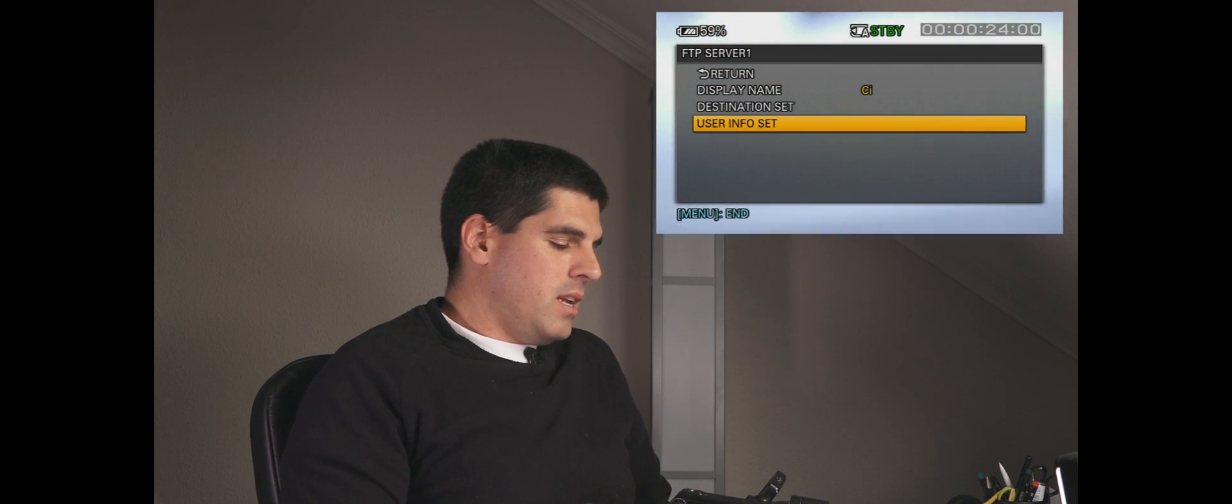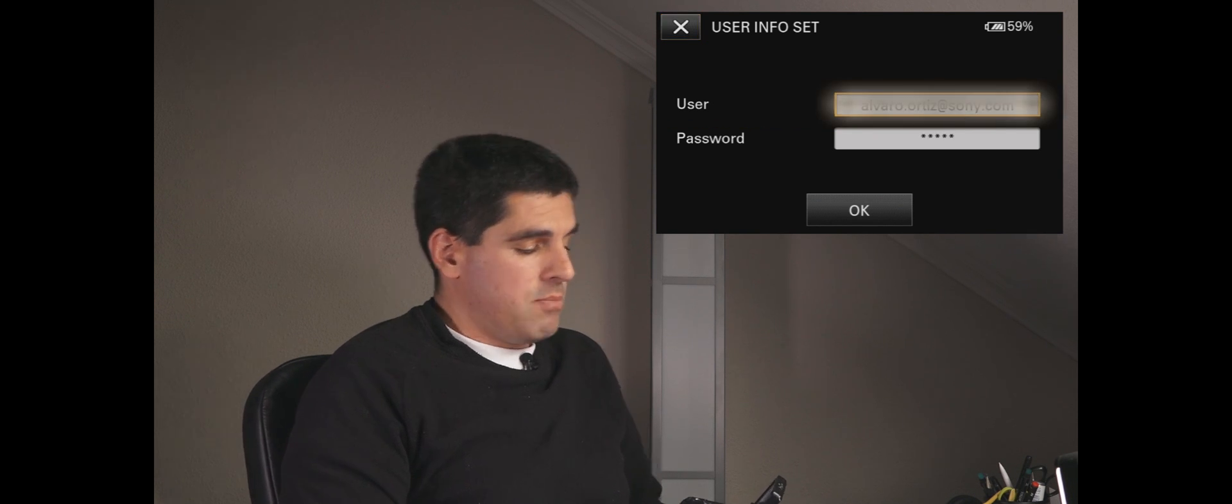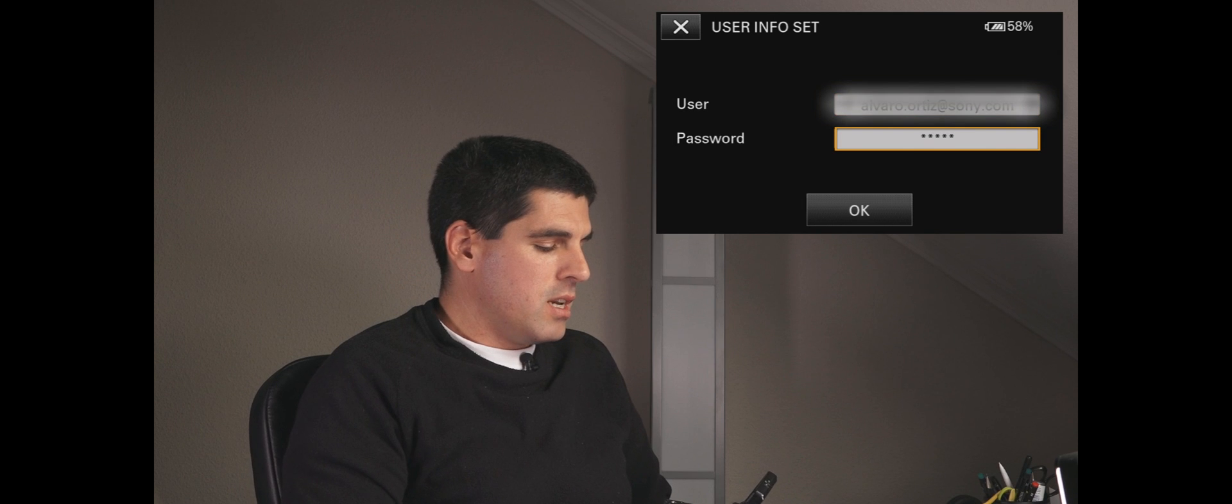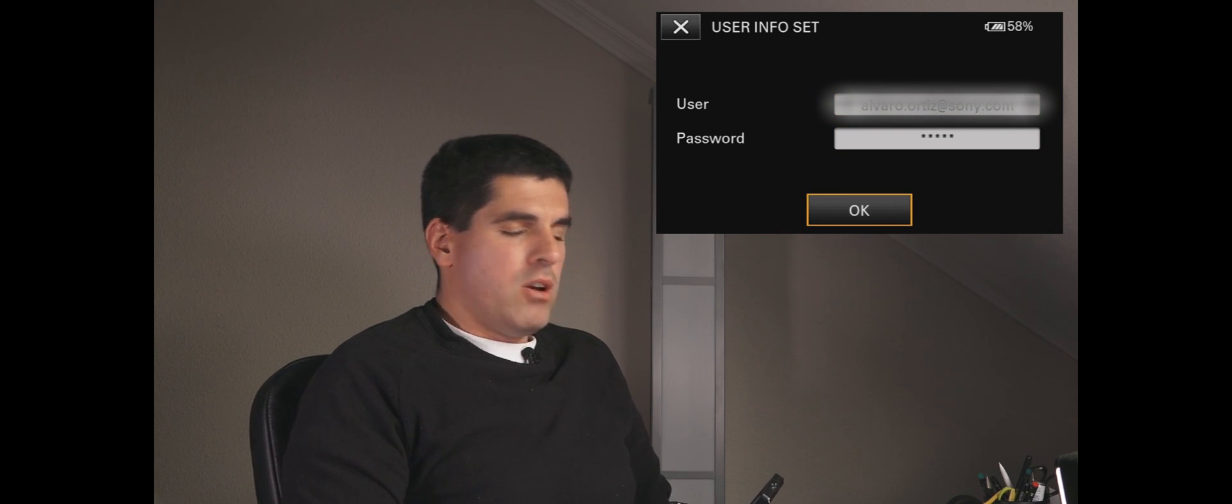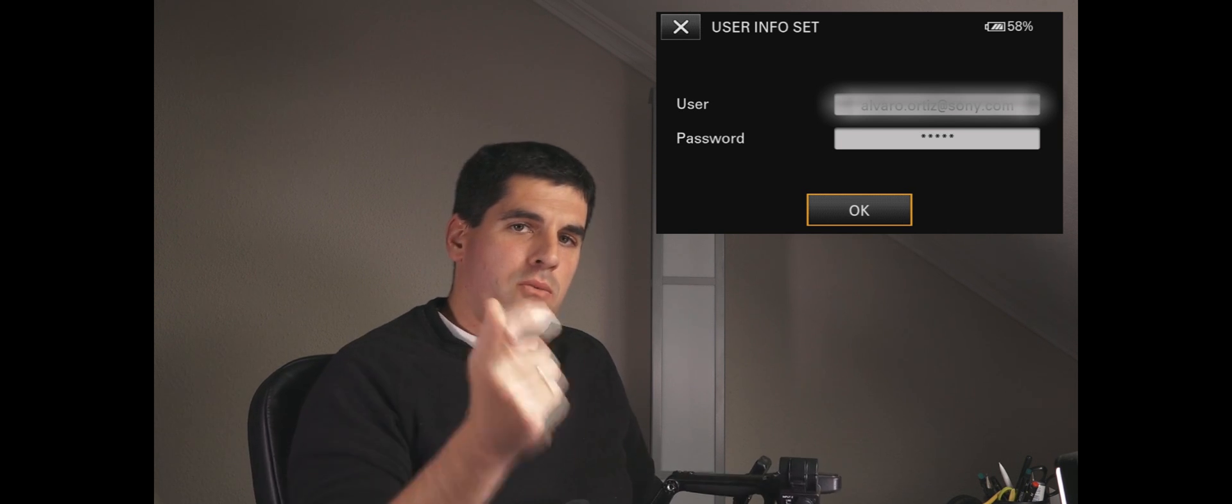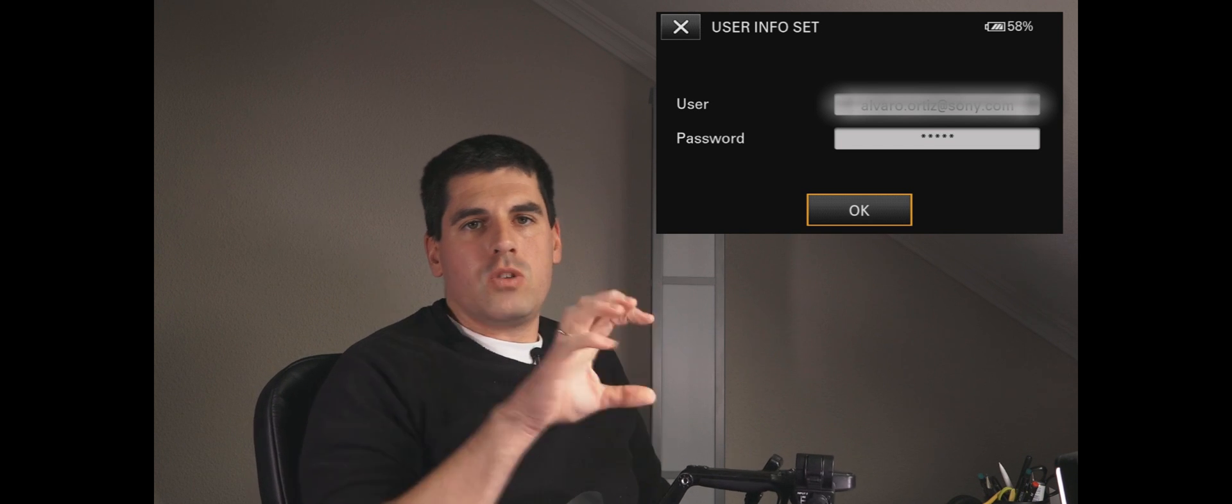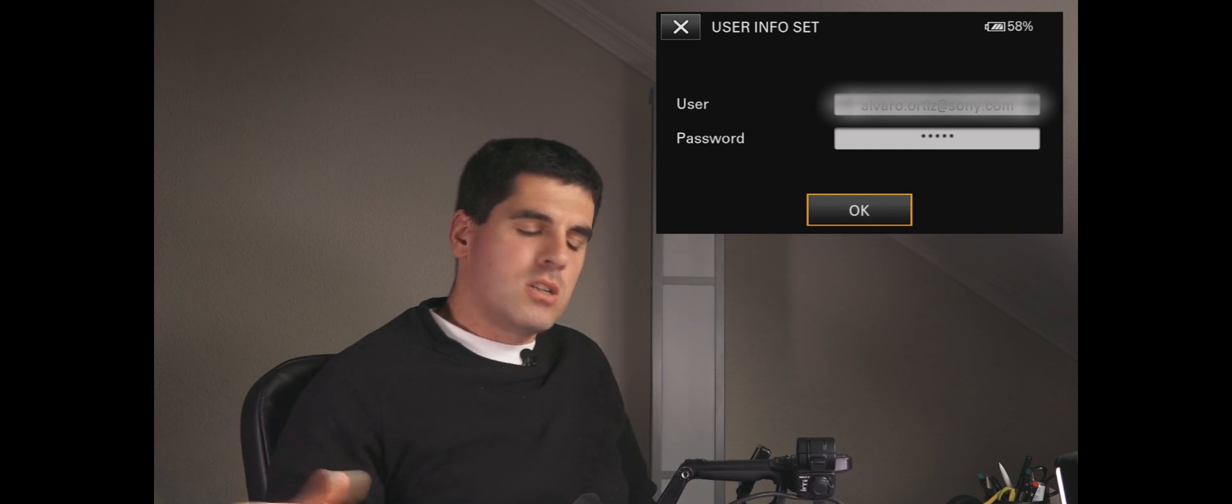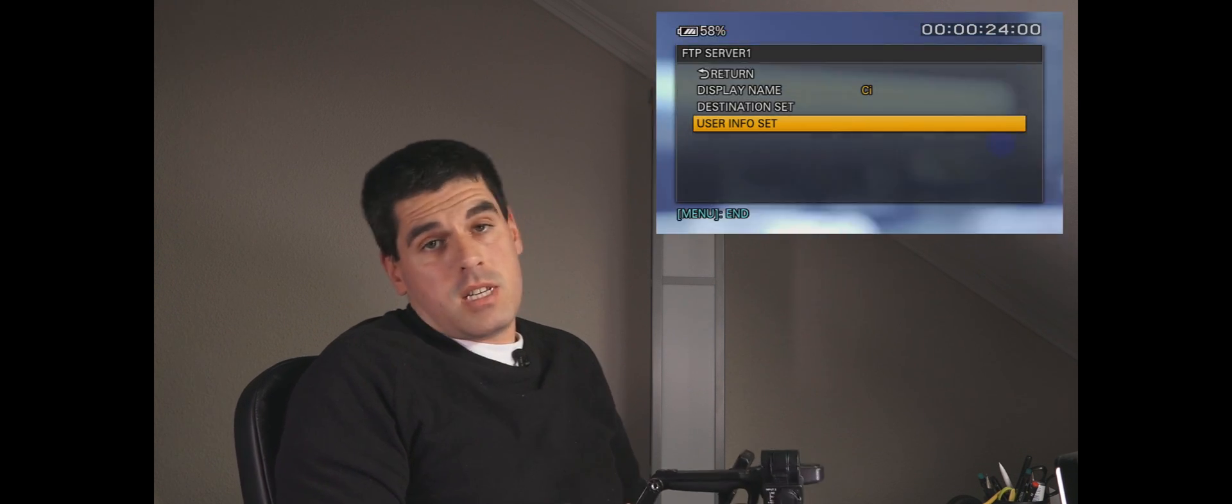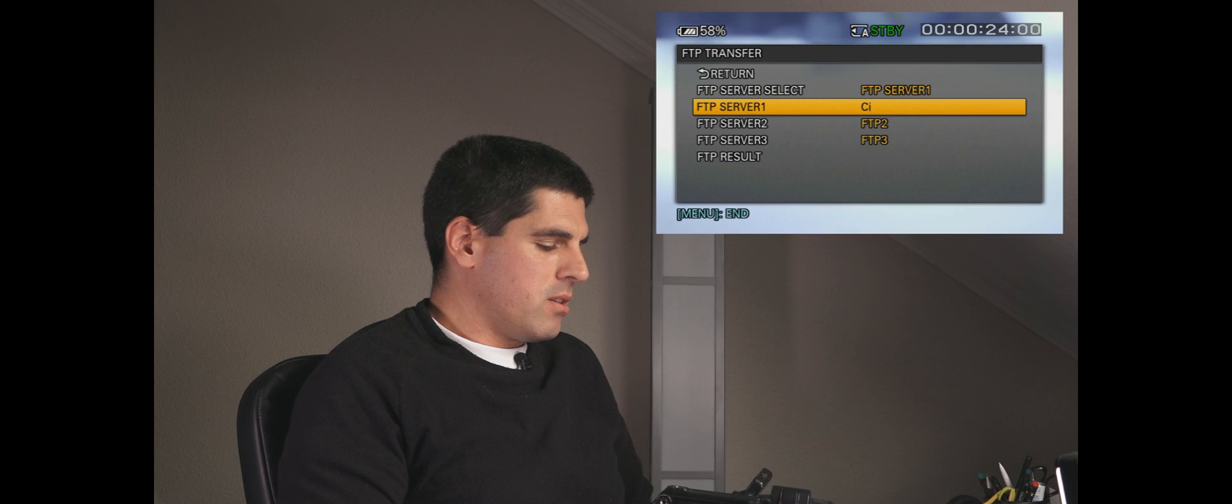And now the user info set basically is in this case my mail address and my password. Obviously if you have different cameras for uploading files to the same server, this would be a way to have different users against the same server. So now it's configured.